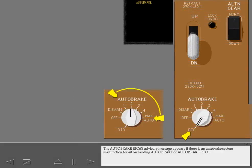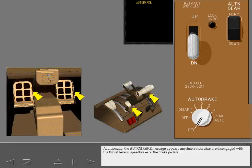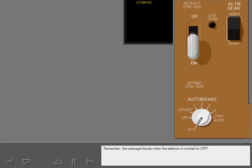The autobrake ICAS advisory message appears if there is an autobrake system malfunction for either landing autobrake or autobrake RTO. Additionally, the autobrake message appears anytime autobrakes are disengaged with the thrust levers, speed brake, or the brake pedals. The message blanks when the selector is rotated to off. The ICAS warning 'Configuration: Parking Brake' is displayed when takeoff thrust was selected with the parking brake set.